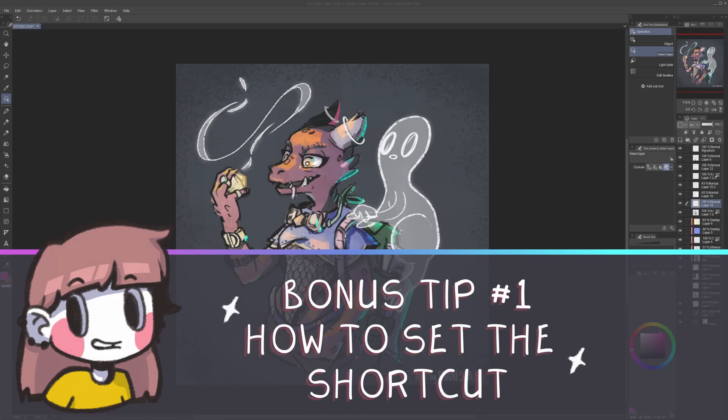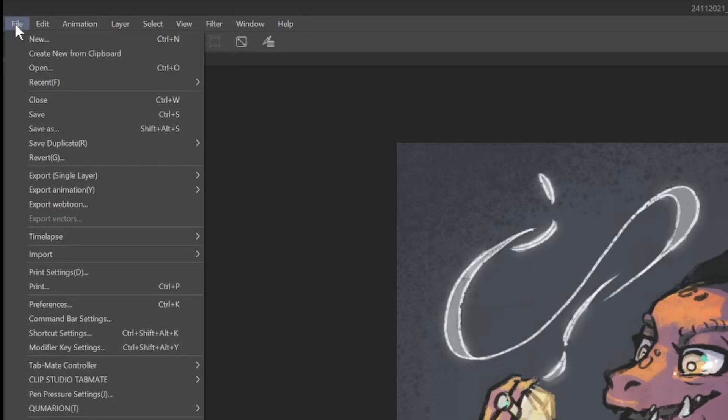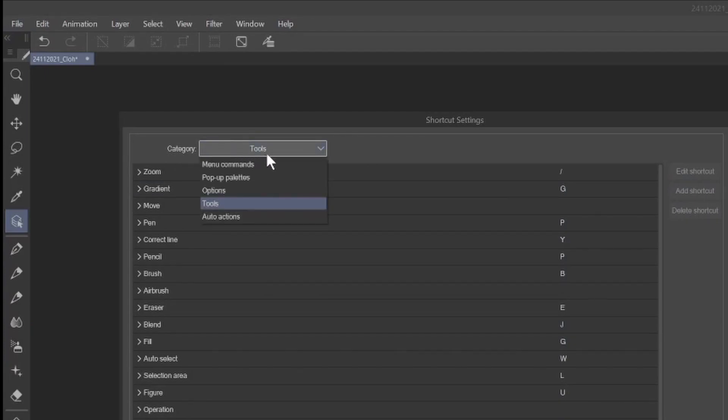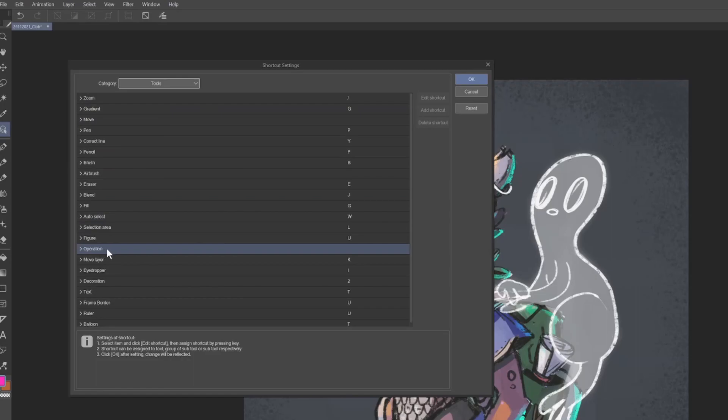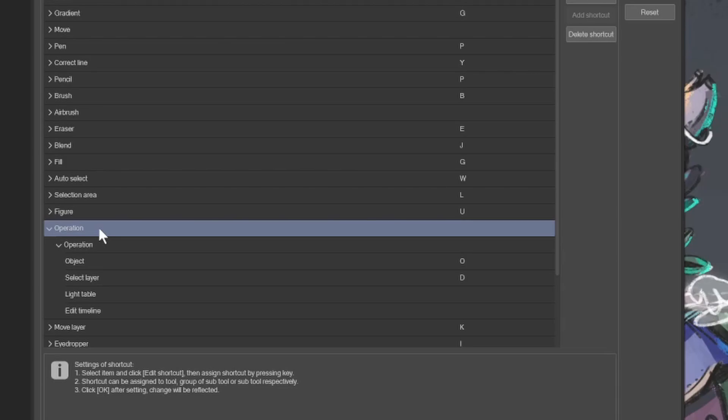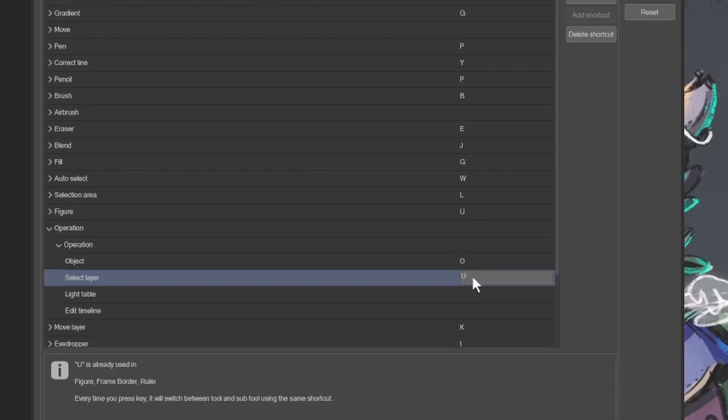Bonus tip! How to set the shortcut? Go to File Shortcut Settings. In Category, select Tools Operation. Under Operation, click on Select Layer. I already have a shortcut here, and it's D, but you can double click and insert your own personal command.